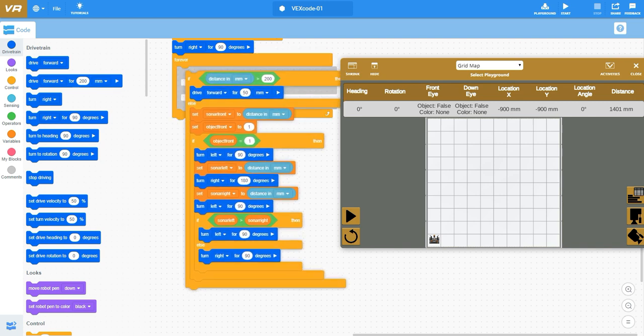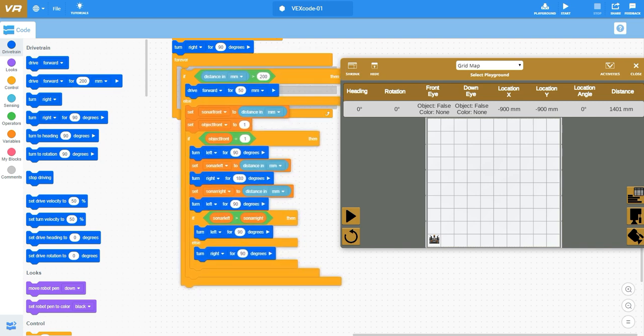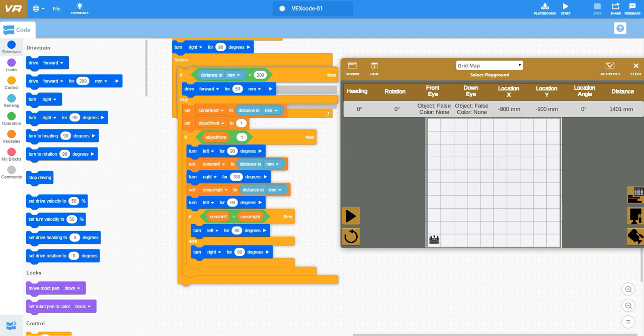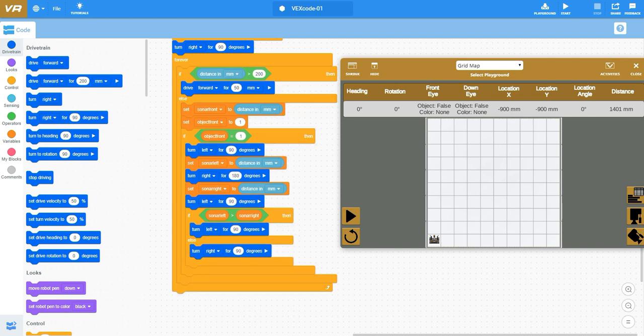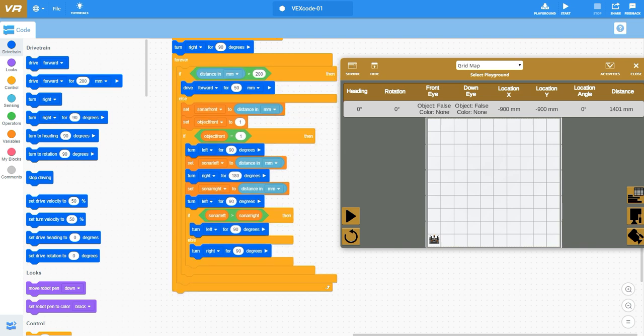Since I've now turned either left or to the right, I can take another sensor reading straight forward. If distance in millimeters is greater than 200, continue to drive forward for 50 millimeter increments and the whole loop starts all over again like I had said in forever.